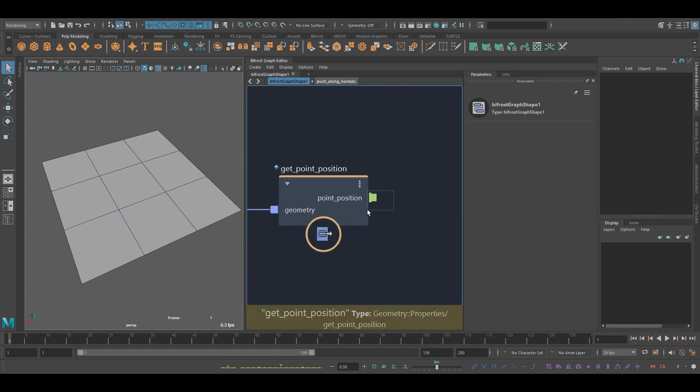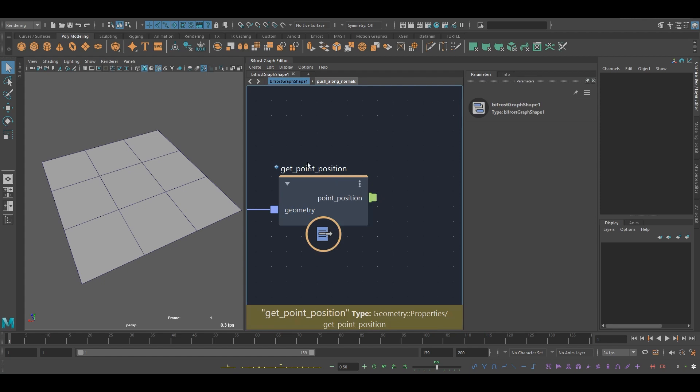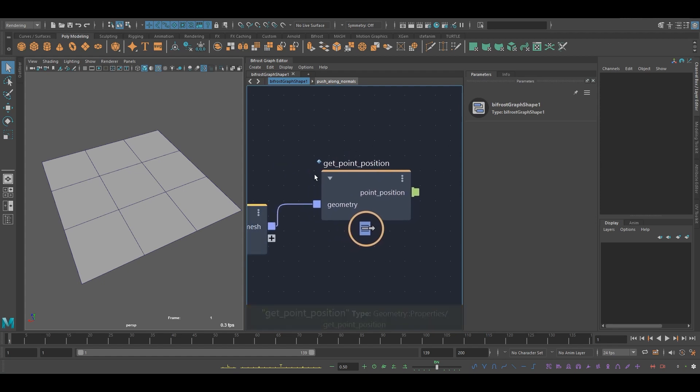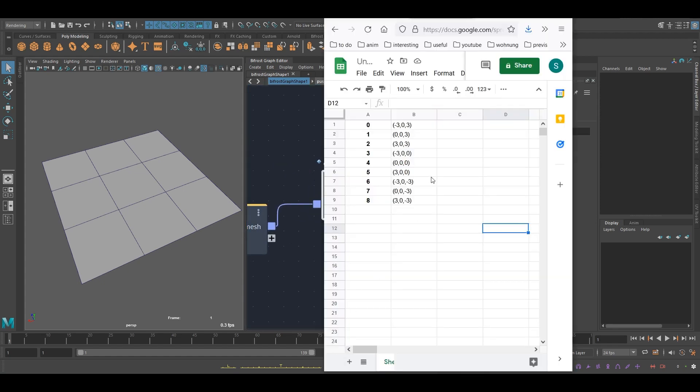And by the way, this symbol here is going to tell you you've got an array. And you can see this by hovering over it. Look at the bottom. You can see here, this array of float three. So this will give me the array of point positions. And these are the point positions for this plane.